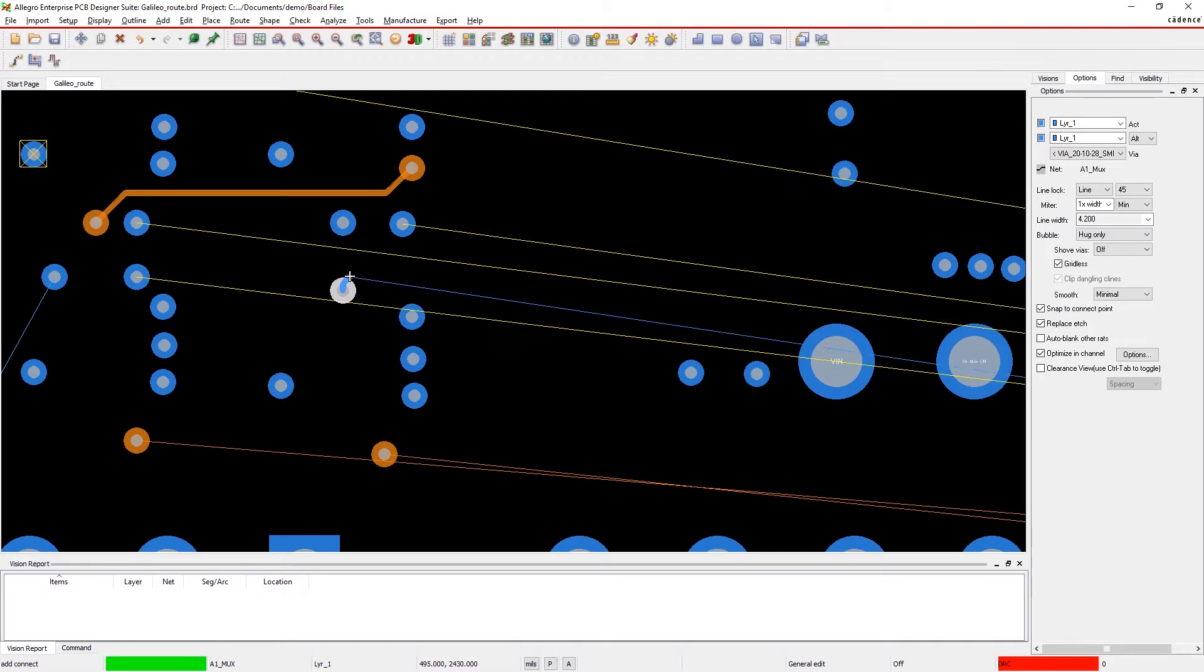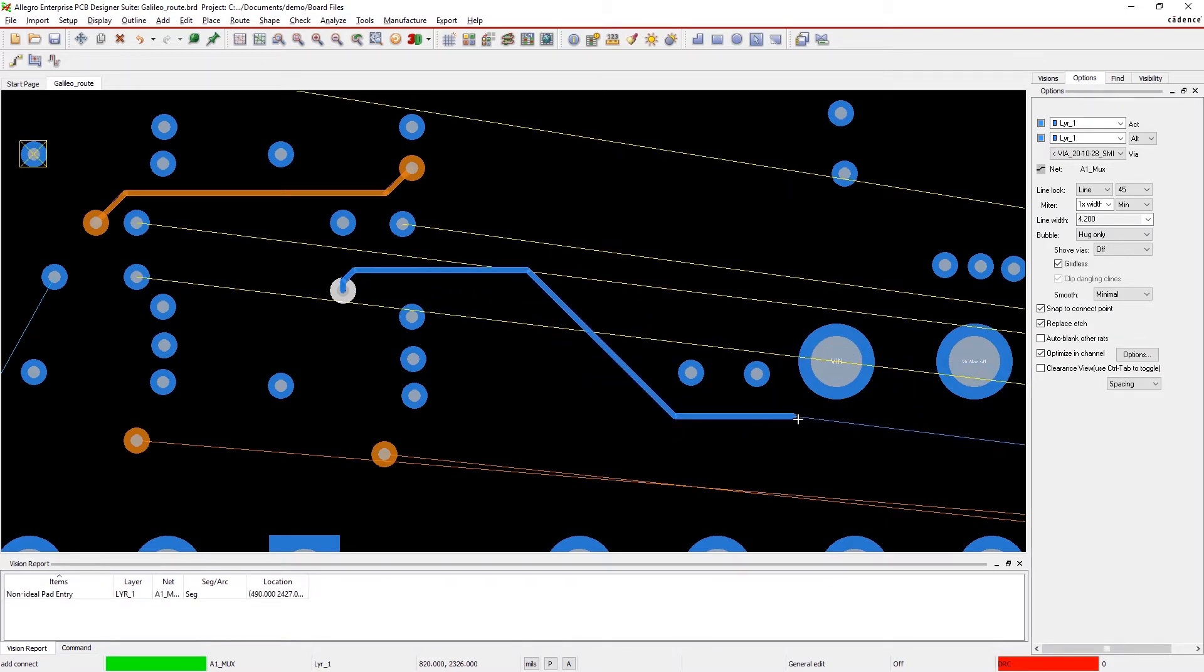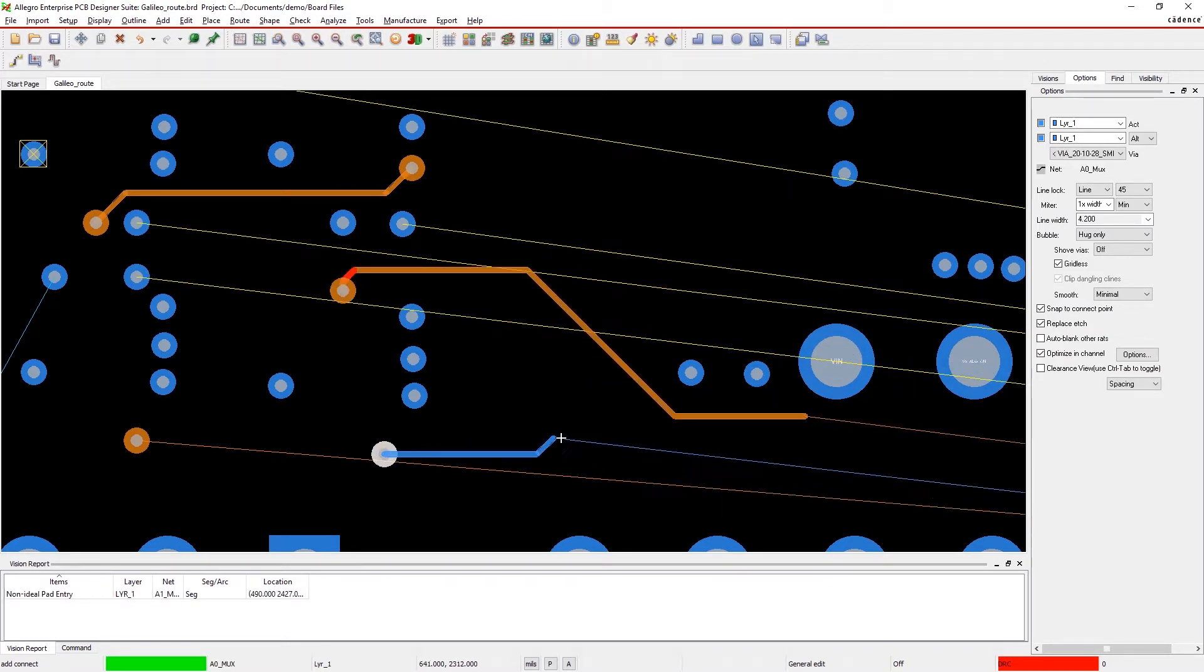As you continue routing, your dynamic view log helps you identify and resolve any unoptimized traces.